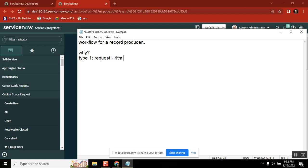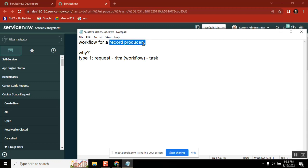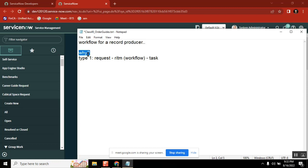Which is called workflow. So this already, this is there. When you already have it, why you need to create a record producer and trigger a workflow from it using script? This is the first question we need to ask.